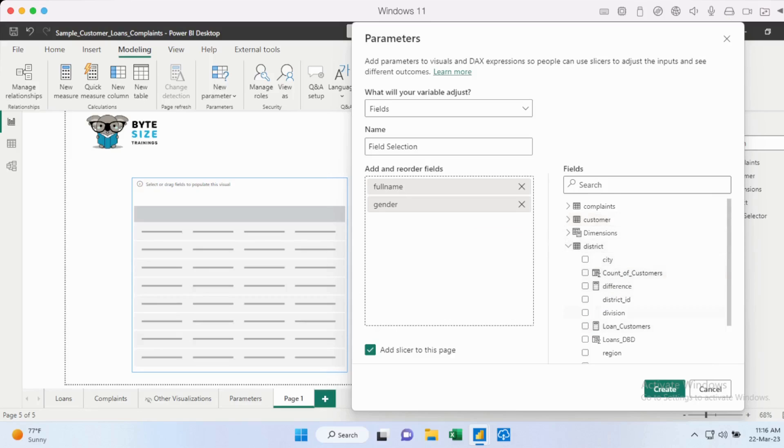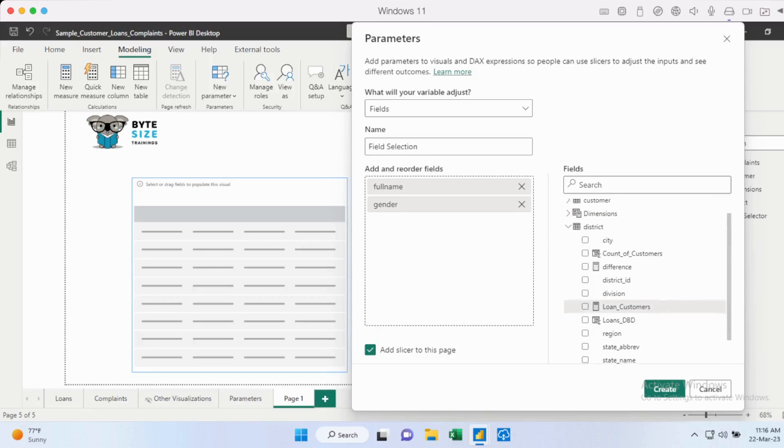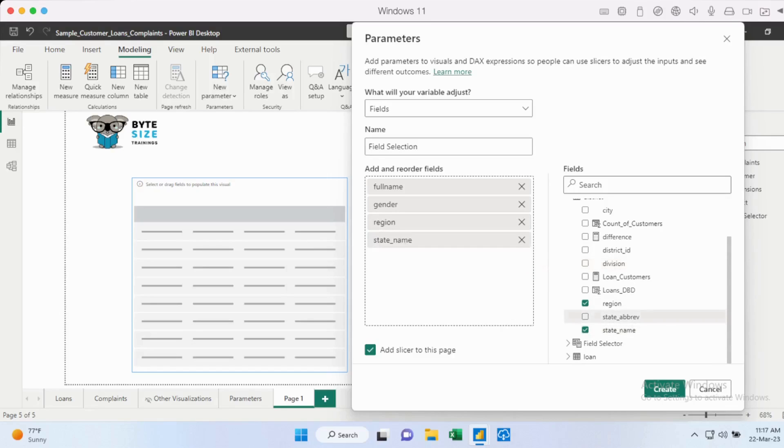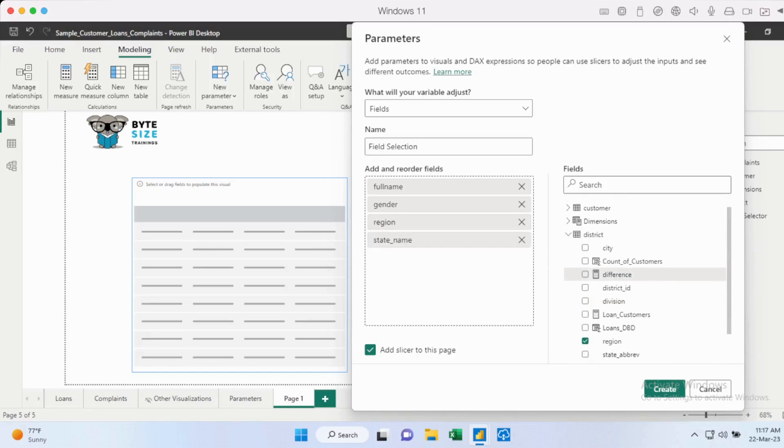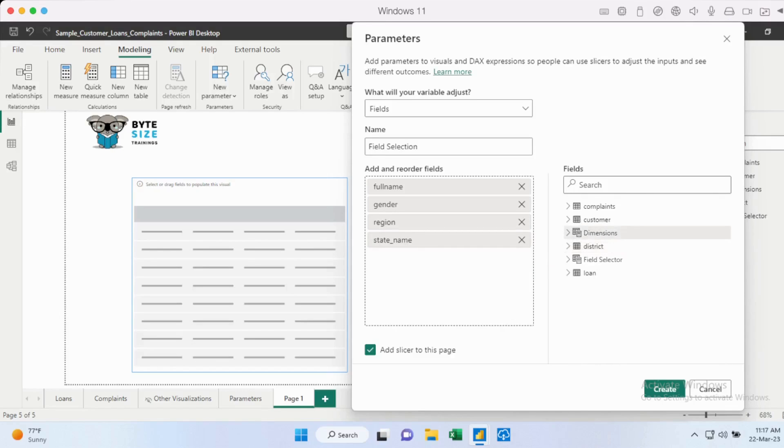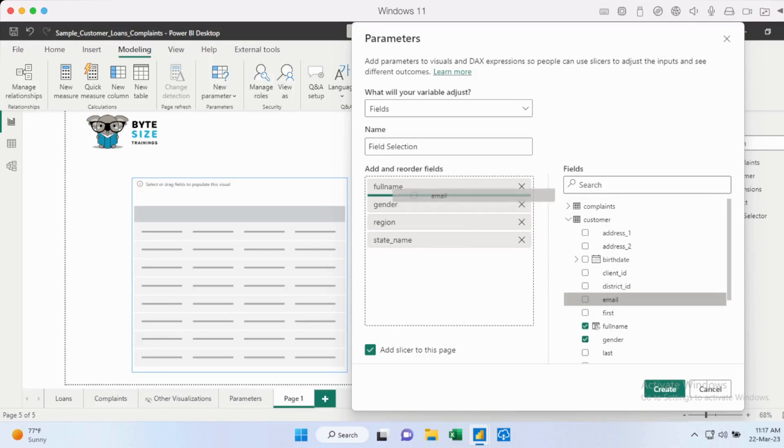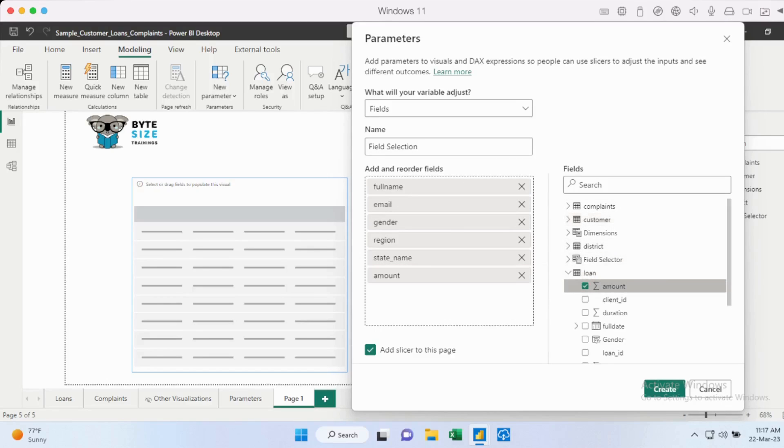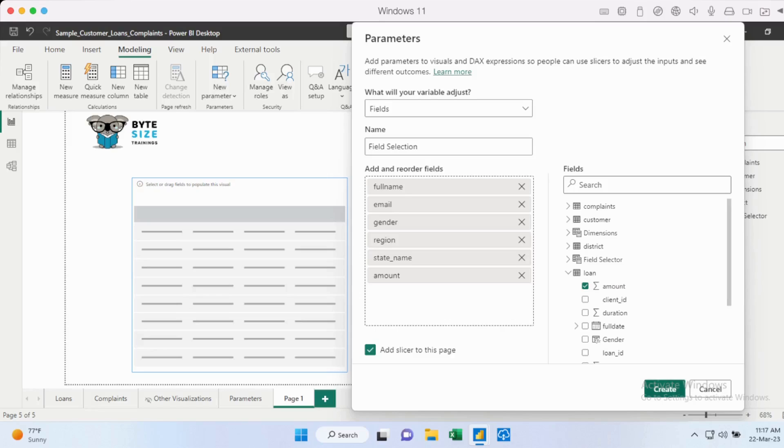From district, probably I'll add region, state name. So different pieces of information that you could add. Probably I could add the email address as well. I could change the order in which I add them. And finally, I'll also add the loan amount here. So you can actually choose. So depending on your end user requirements, what are the kind of columns that they generally want to see, you could go in and add them as you like. Then all you need to do is create it.